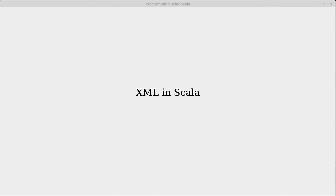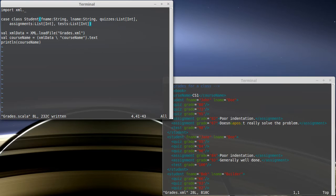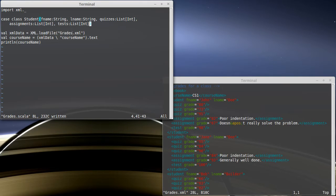In our last video, we started working with XML in Scala. We were loading in our grade XML file. We have the file over here. We've started making a case class. We had loaded in the file and pulled out the course name, but we really want to be able to pull out these students.